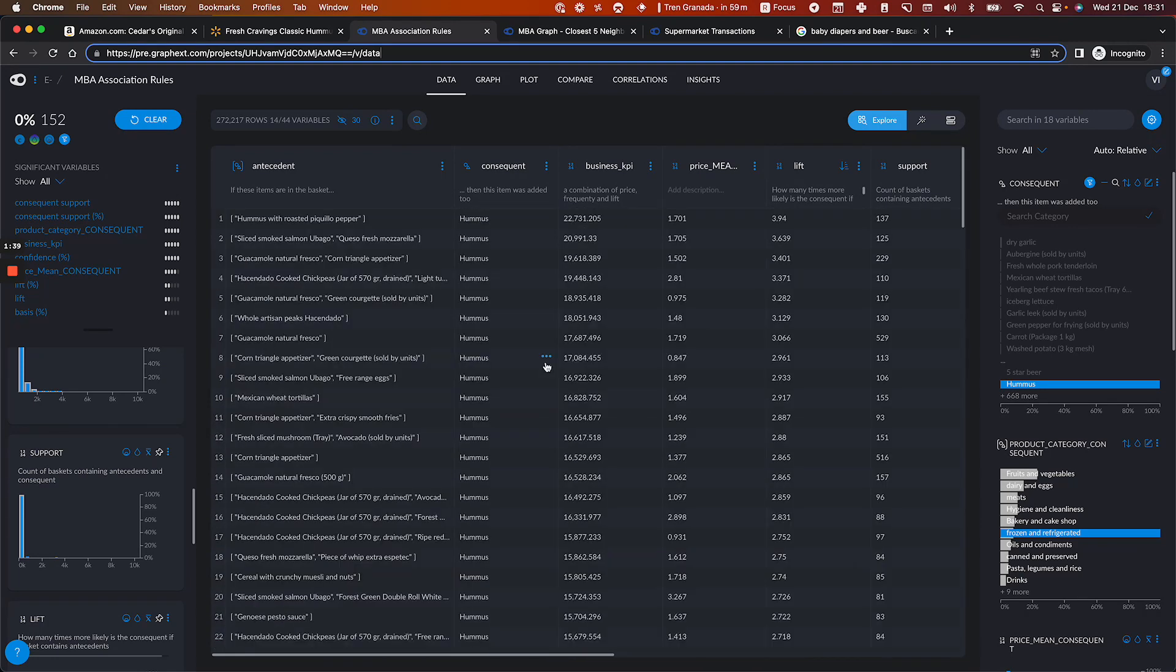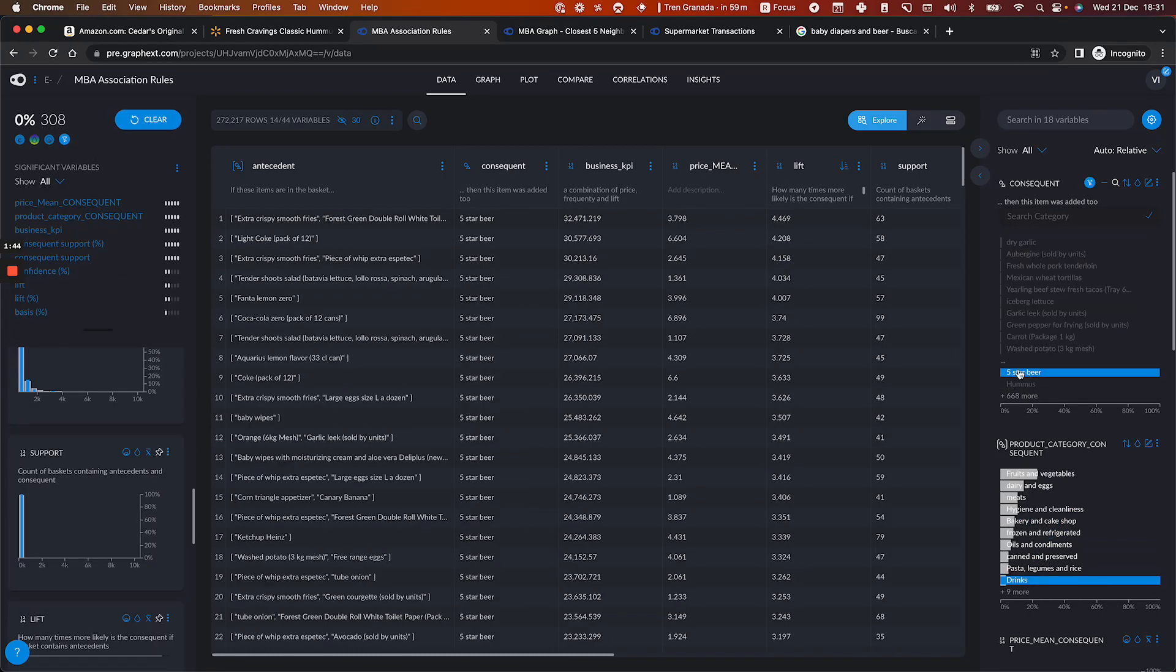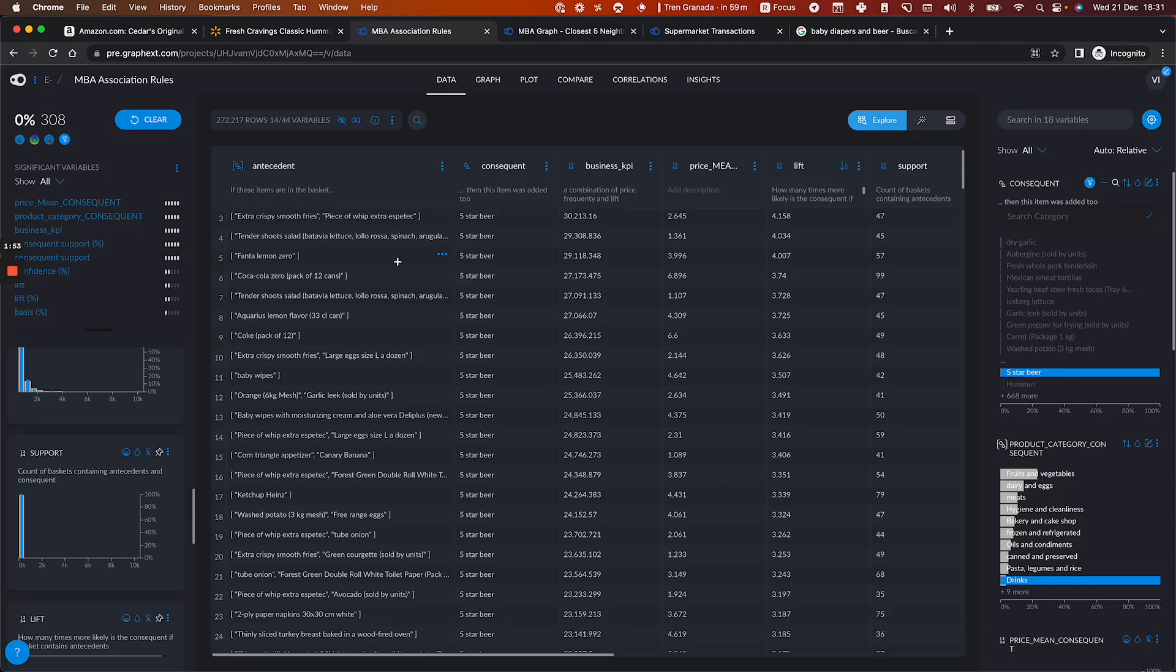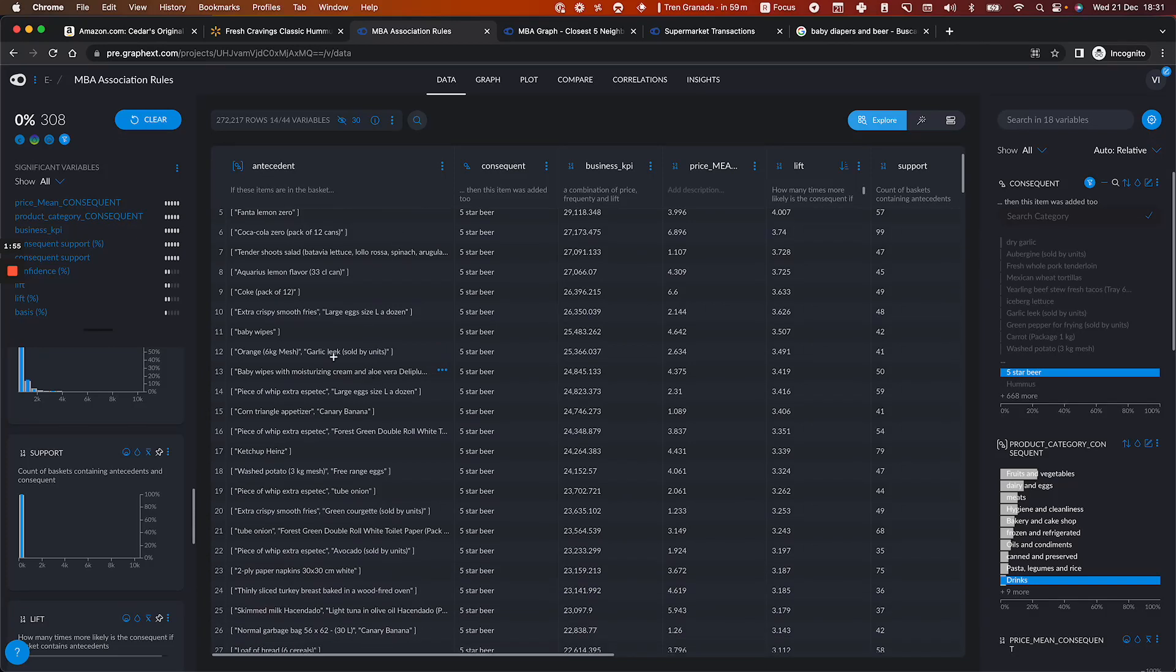So this is the end result. You can browse and look for another product. For instance, I look for when people buy these five-star beer, I can see that a lot of people also buy extra crispy smooth fries or light Coke or something that is interesting is baby wipes.